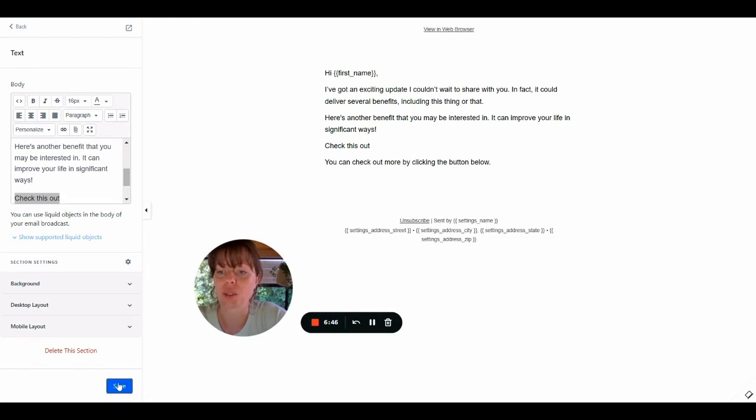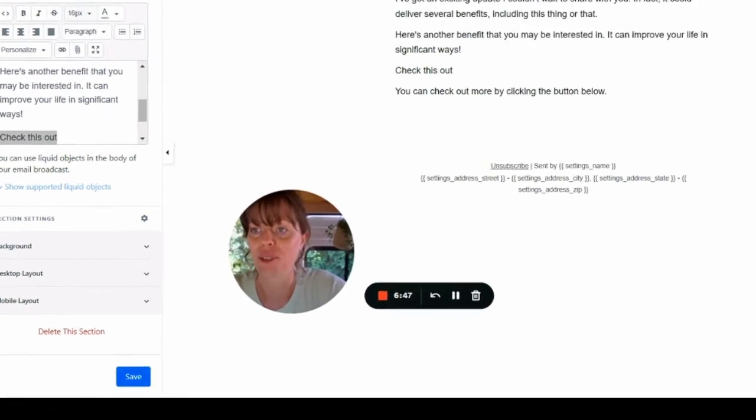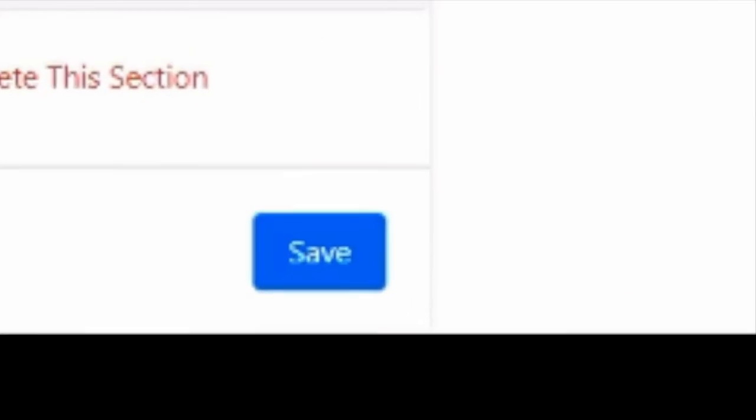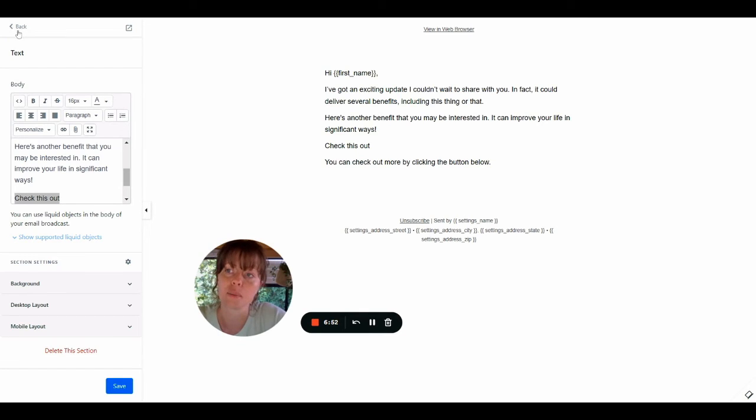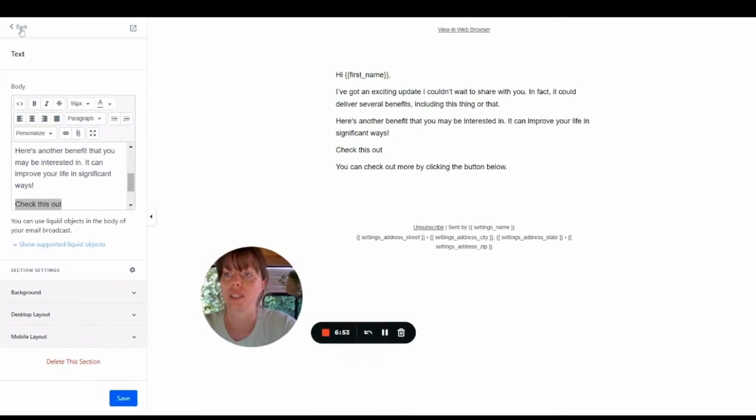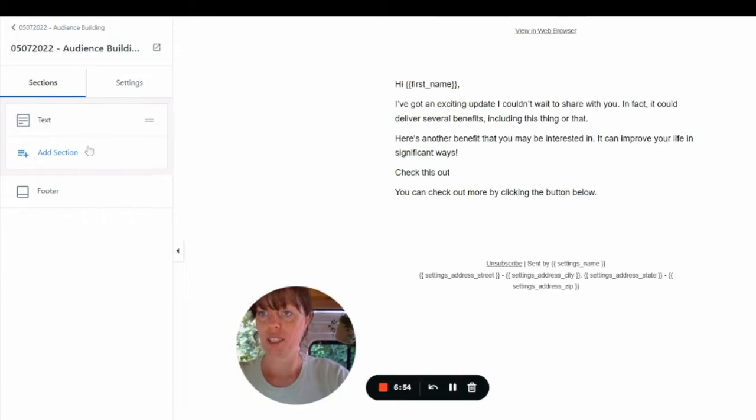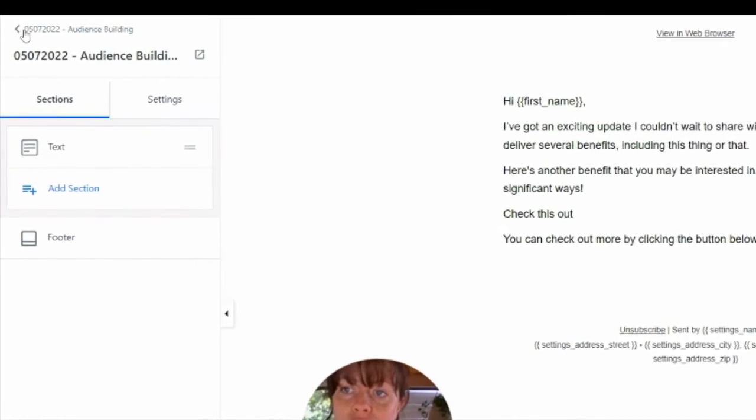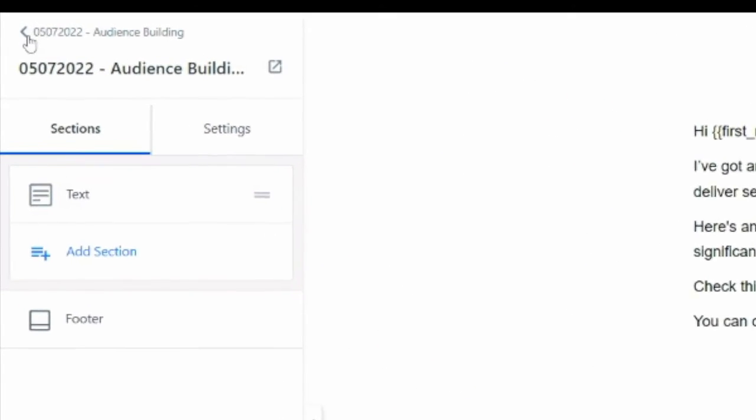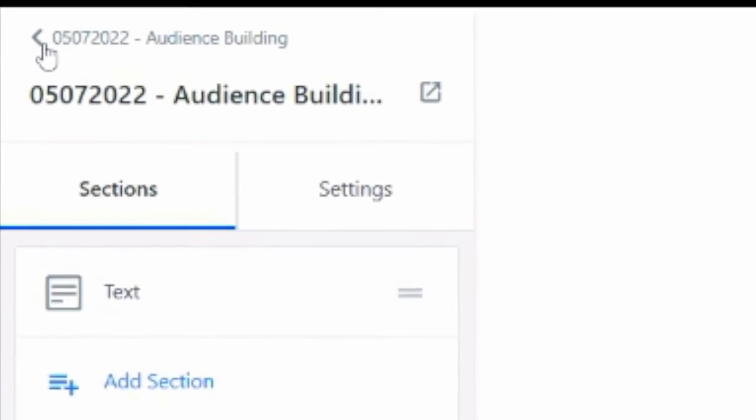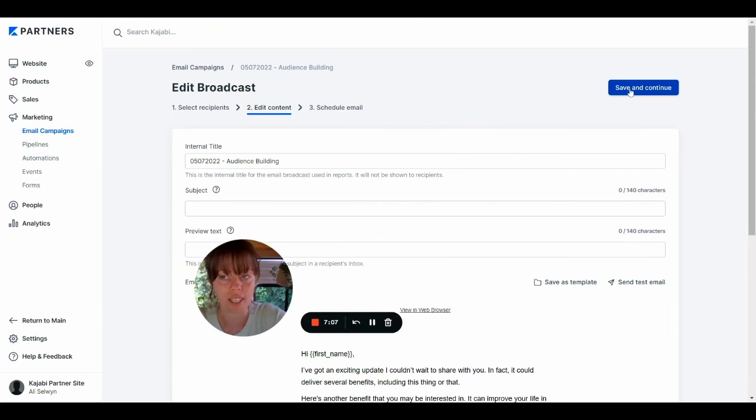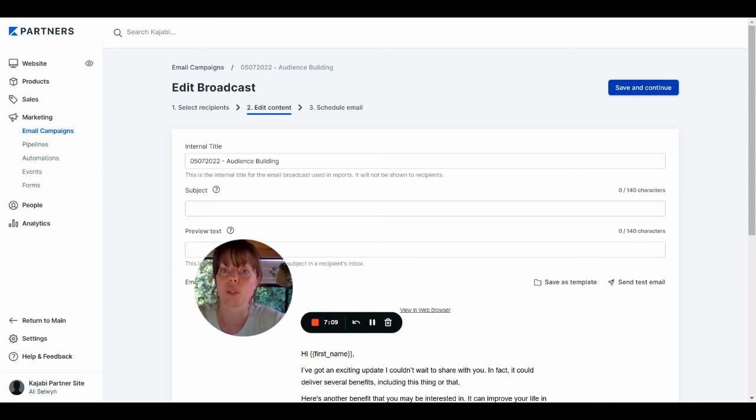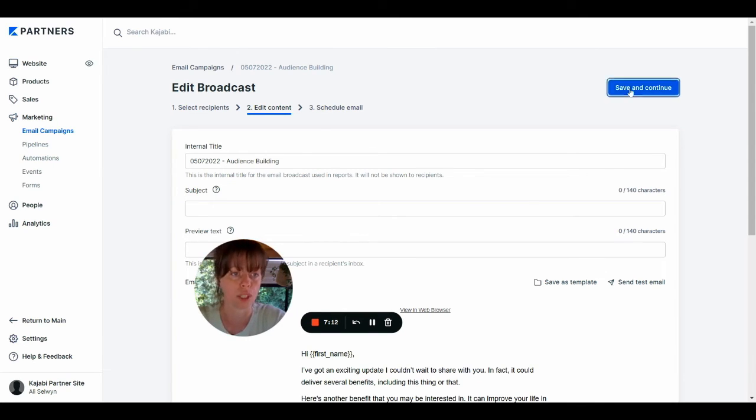Before we leave this page, we want to make sure we click save. And then in the top left hand corner, there's a small back button. And again, little arrow in the top left. When you're ready, go ahead and click save and continue. This won't send the email yet. It's just going to give you a couple more options.